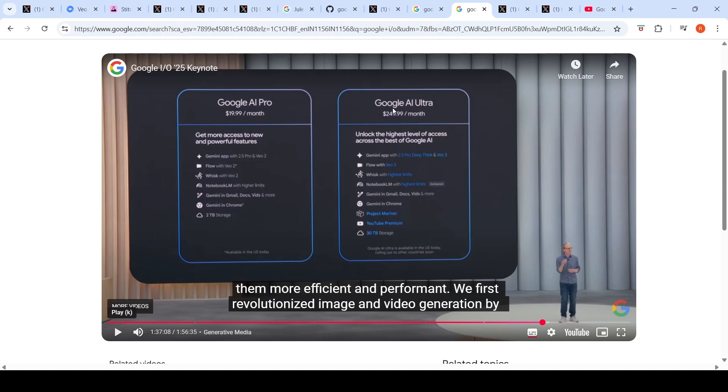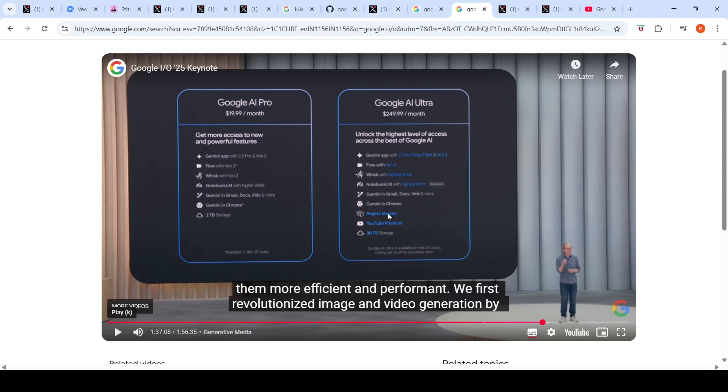Google has introduced this new Ultra plan, Google AI Ultra. This plan costs $250 per month where you get access to Gemini app with 2.5 Pro Deep Think and VO3, you get Flow with VO3, Whisk with highest limits, Notebook LM with highest limits, Gemini in Gmail and other apps, Gemini in Chrome, access to Project Mariner, YouTube Premium, and 30 terabytes of storage. This plan is available in the US today and it rolls out to other countries soon.